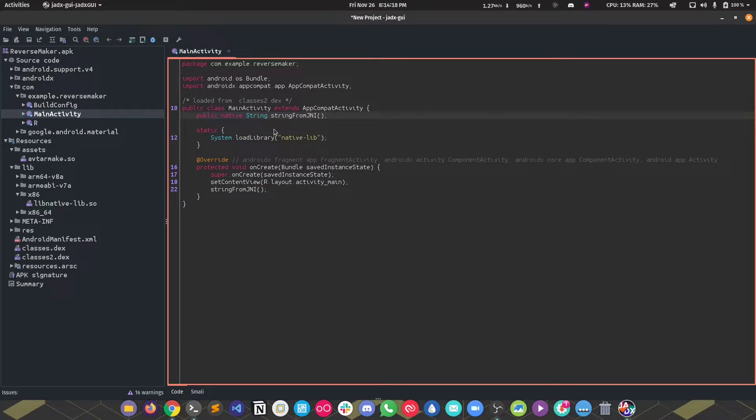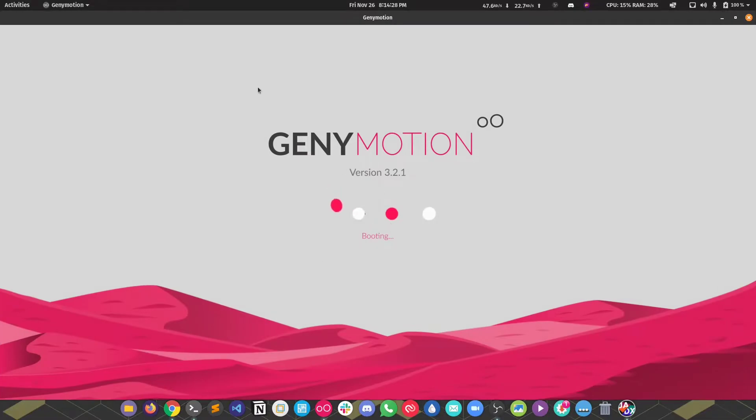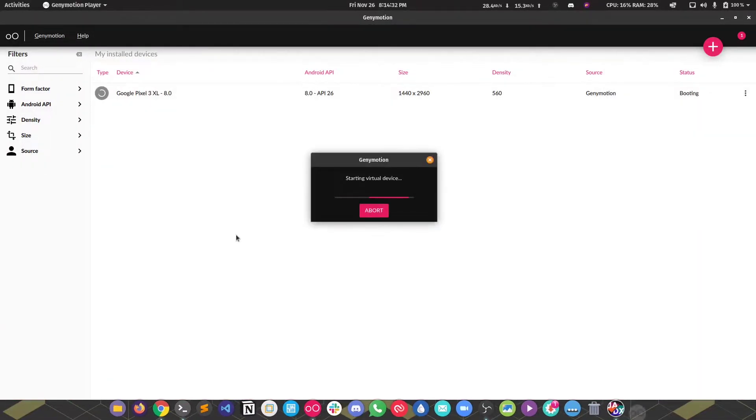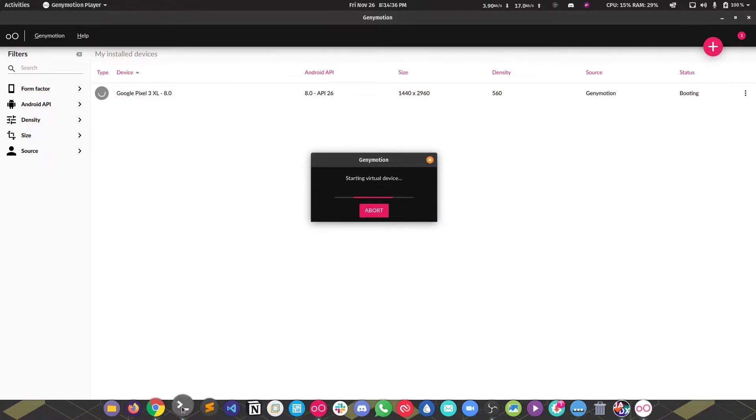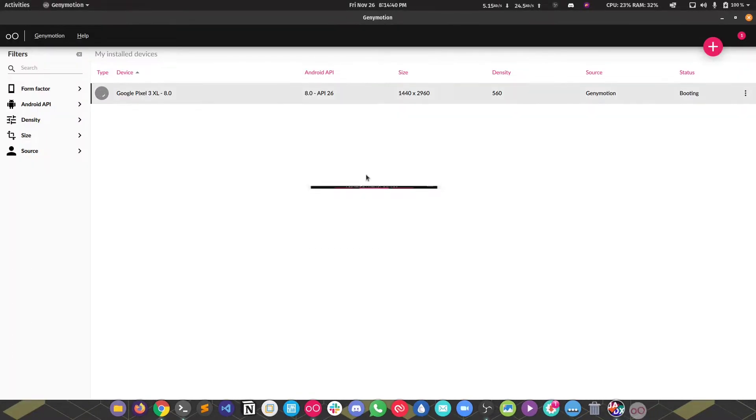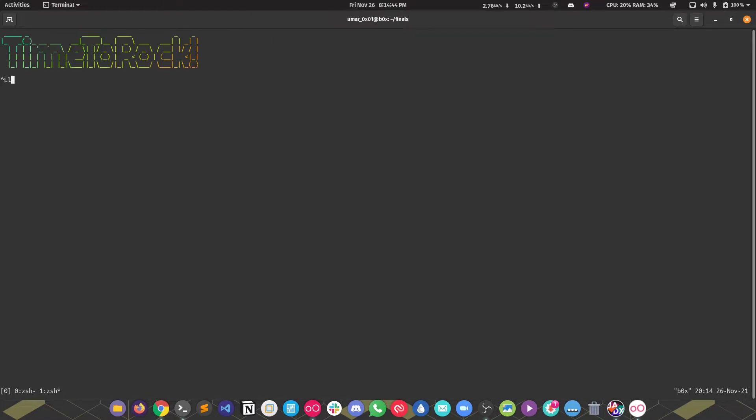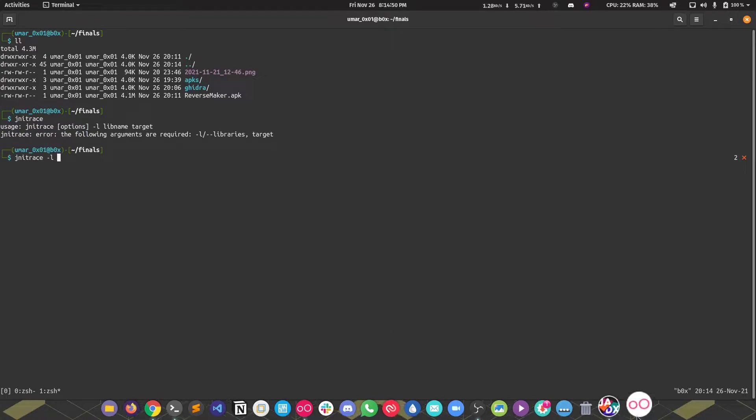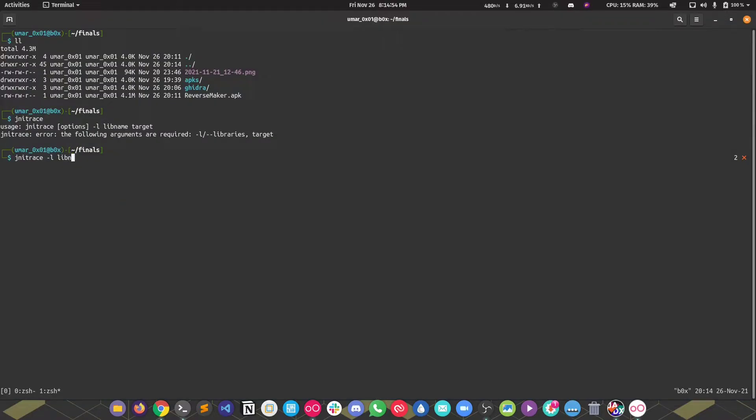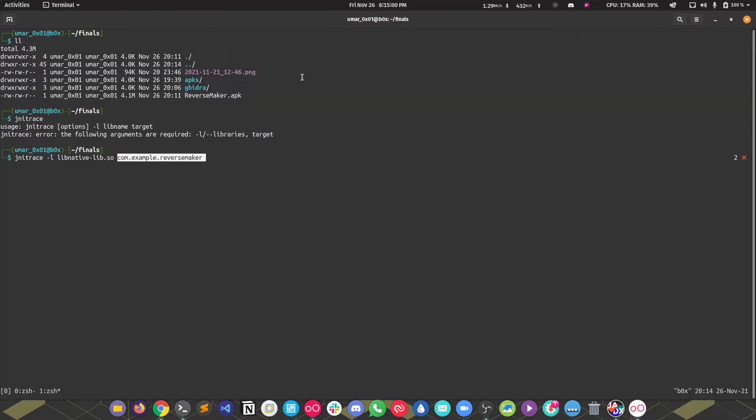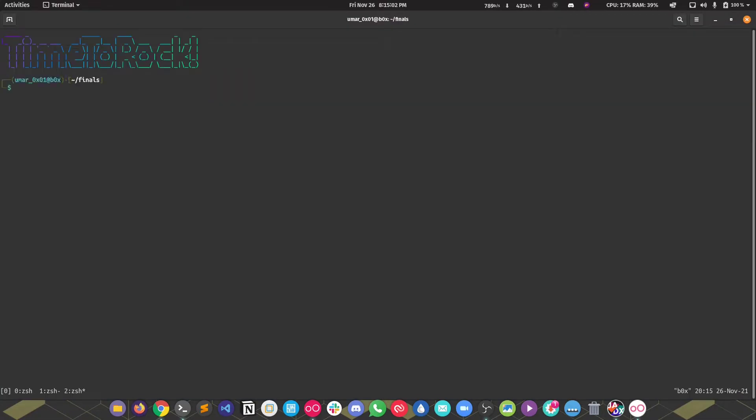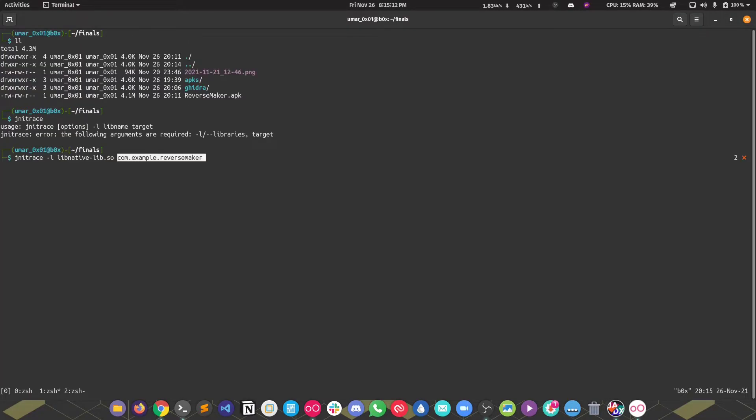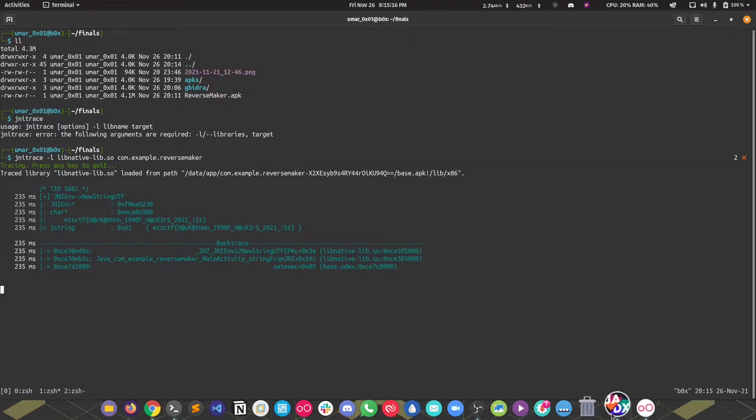What we're going to do is first use JNI trace along with Frida to see if we can get the flag. If not, we'll move to reverse engineering in Ghidra. I forgot to turn on the emulator before doing the challenge, sorry about that. While we wait, we can do JNI trace. You pass the library name which is going to be lib native-lib.so, then you pass the package name. Before that we're going to turn on Frida: adb shell, Frida. Frida is on now.